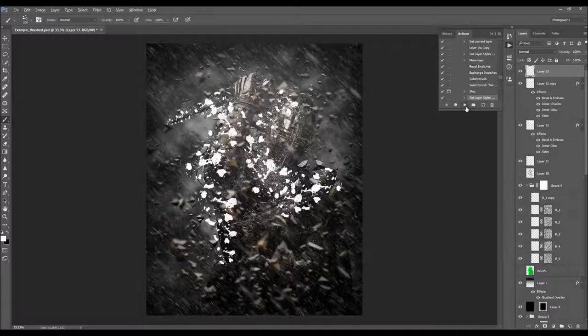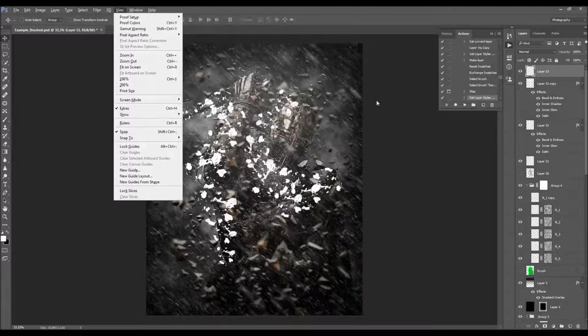After finishing the brushing, click Play again and the action will continue to work. I'm going to fast-forward the video and get back once the action is finished, then go through all the layers to show you how to customize each layer and get the most out of the effect.